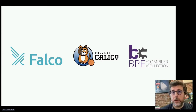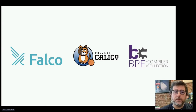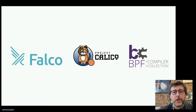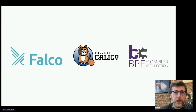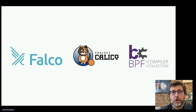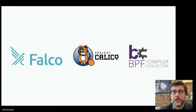I'm going to talk about three open source projects. I'm going to cover Falco, which is a runtime security engine. I'm going to cover Calico, which is a CNI plugin for Kubernetes. And I'm going to cover BCC, the BPF Compiler Collection, which is a toolchain and a set of tools and applications.